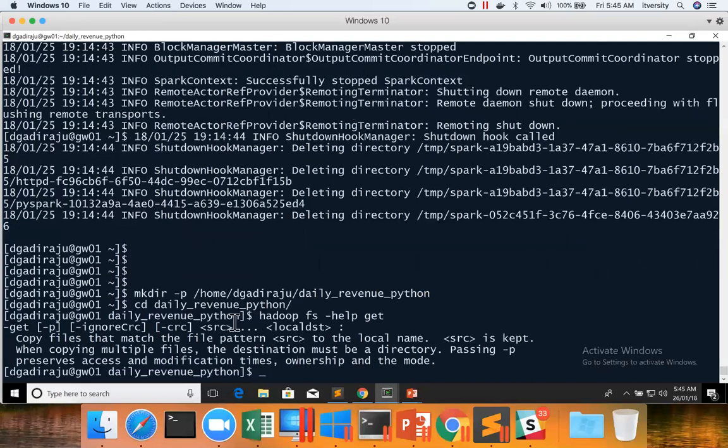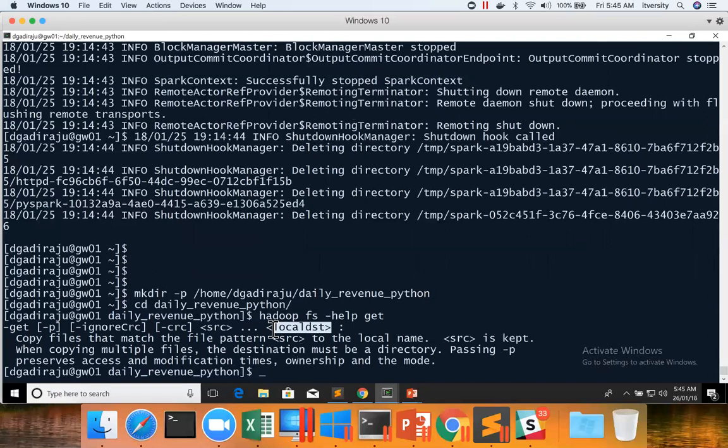It says two arguments, one is the source, which is nothing but HDFS location. And the second one is the target, which is nothing but the local file system or directory in the local structure, local file system.